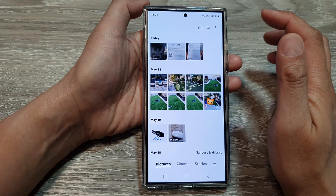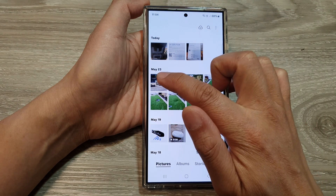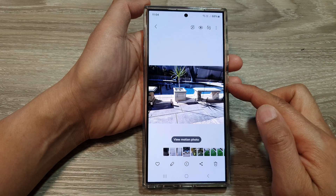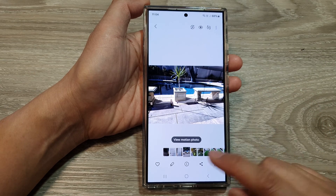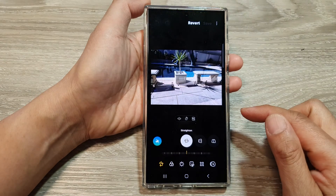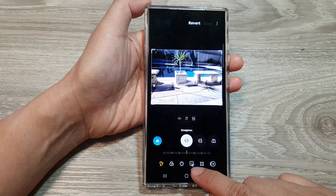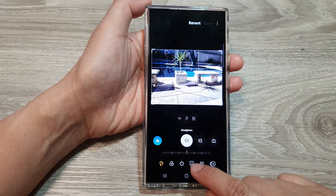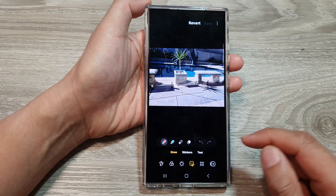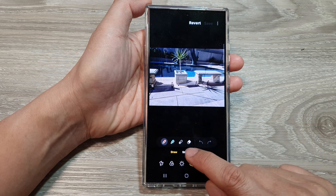Open up a picture that you want to add a date to. Next, tap on the edit button, then at the bottom tap on the decorations button.